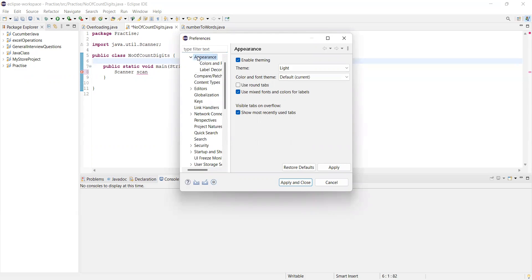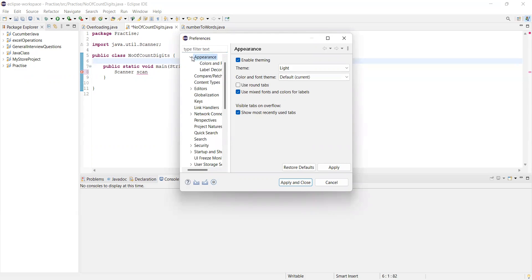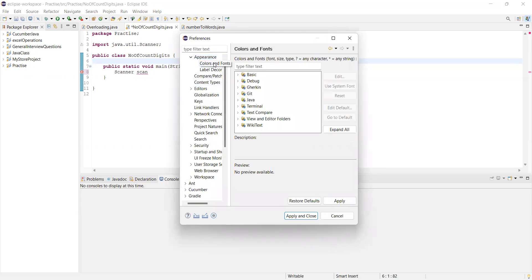In Appearance, if you double-click it, you'll see color and fonts here. Color and fonts, you can expand.